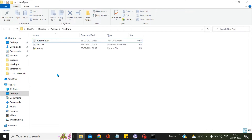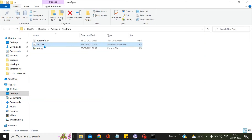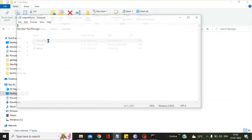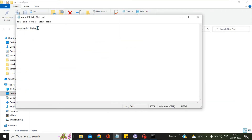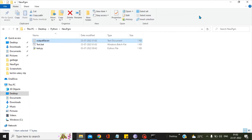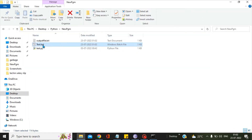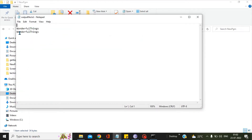To check whether our bat file has been configured correctly, double-click on it — your Python program should get executed. In my case, the output file should have the 'wonderful things' statement written in it, and you can see it is written there. Let's execute test.bat one more time and open the output file — you can see another line 'wonderful things' has been written.